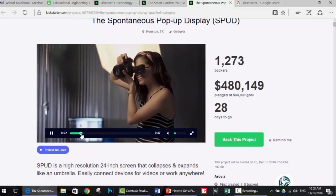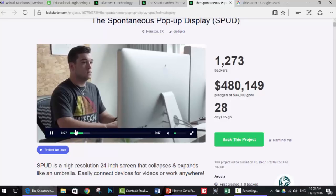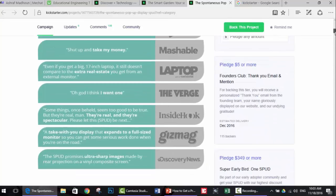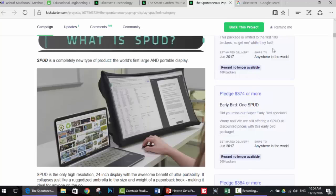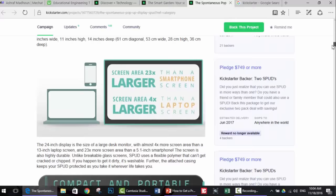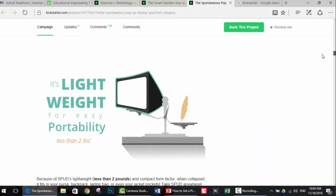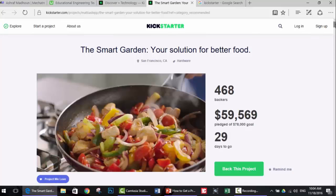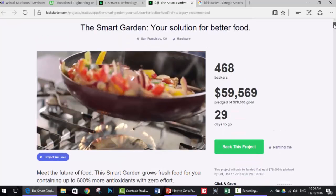It seems like this is a video streaming product - it's a screen. This project is a completely new type of product: the world's first large and portable display. It's a 24-inch display that is compact and portable - you can take it anywhere. This seems like a very nice project. Here is another idea - the smart garden. Anything that has the word 'smart' is highly needed in the present and future, so this is a trending topic.